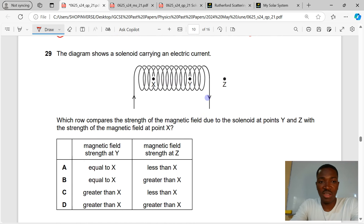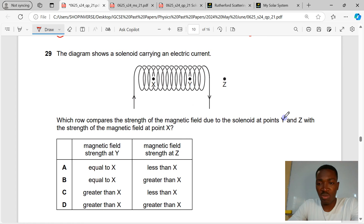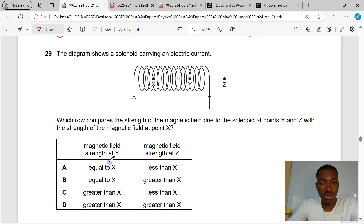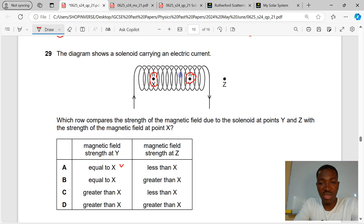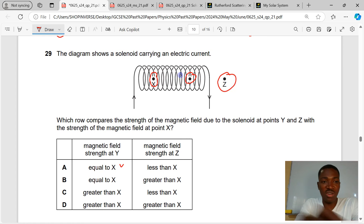Question 29. The diagram shows a solenoid carrying an electric current. Which row compares the strength of the magnetic field at points Y and Z with the strength at point X? The magnetic field at Y equals that at X because both are in the middle inside the solenoid. The magnetic field at Z is less than at X because Z is outside. A is the correct answer to question 29.